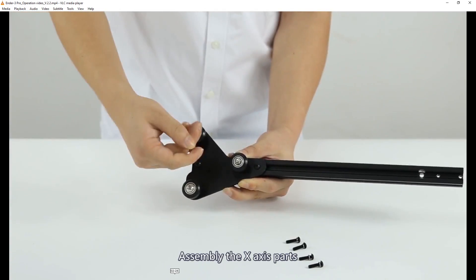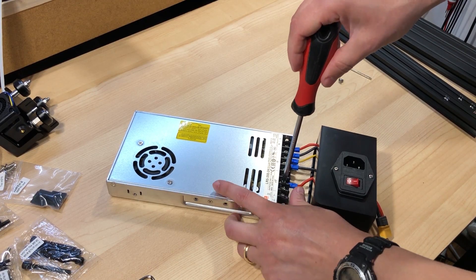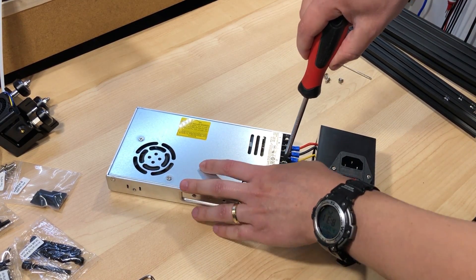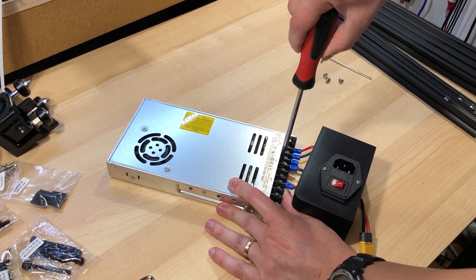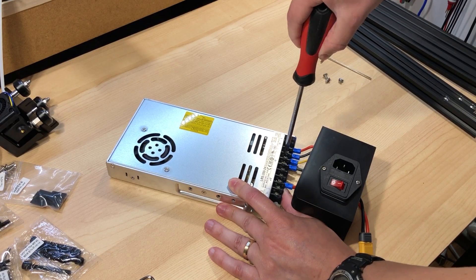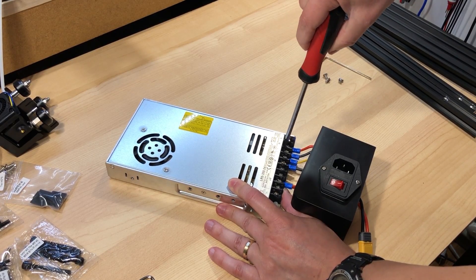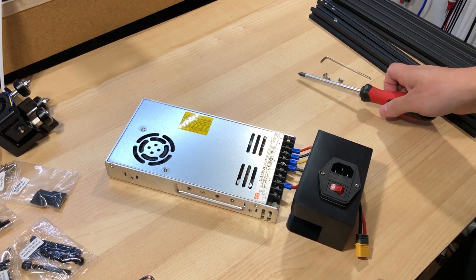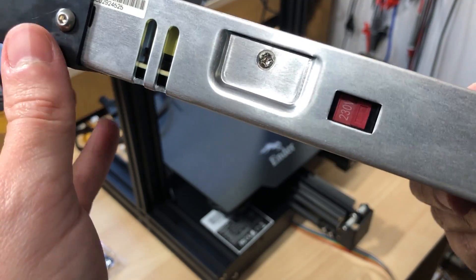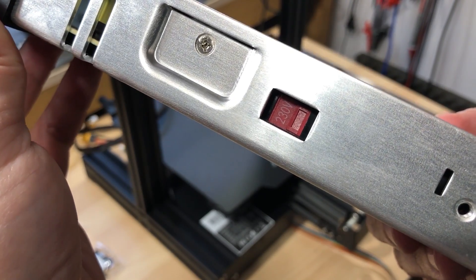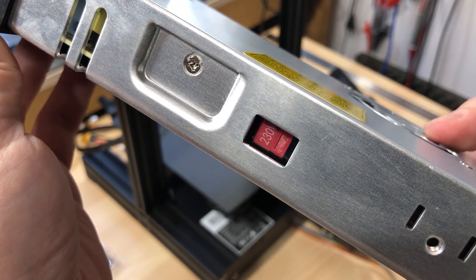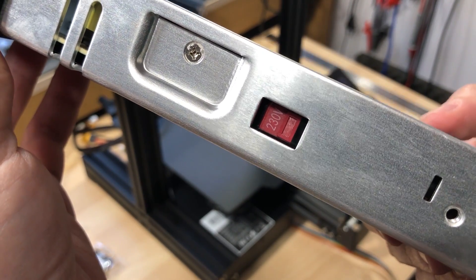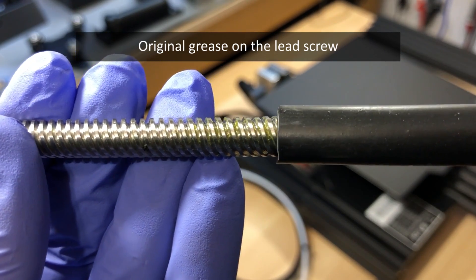But there are two extra steps I did during the assembly. Number one was to take off the power supply protection cover and make sure all connections are nice and tight, and that the voltage selection switch on the power supply is in the right position. For me, that's 240V. And number two,